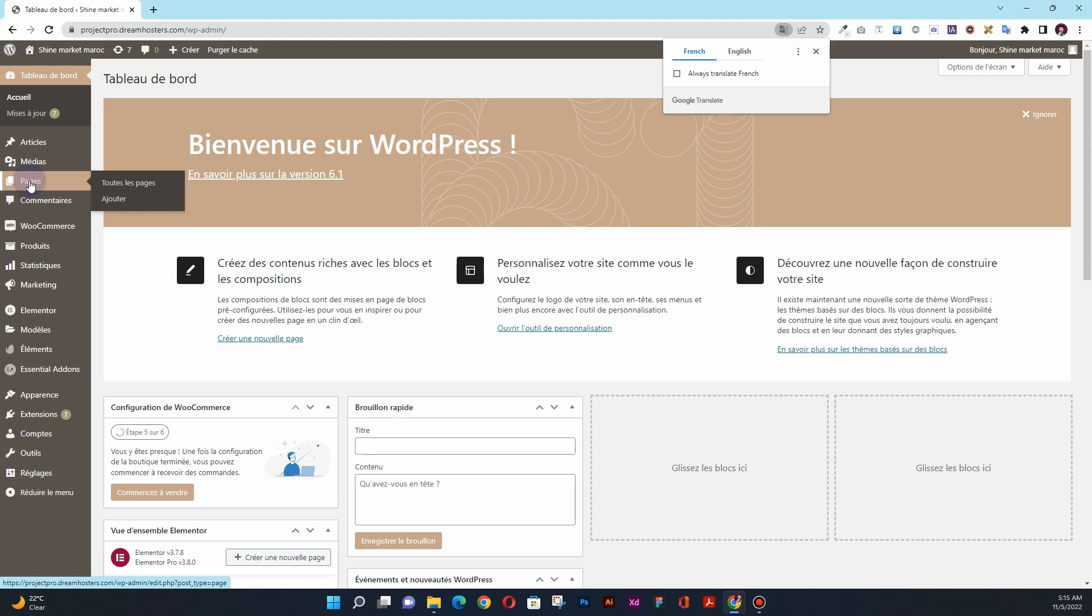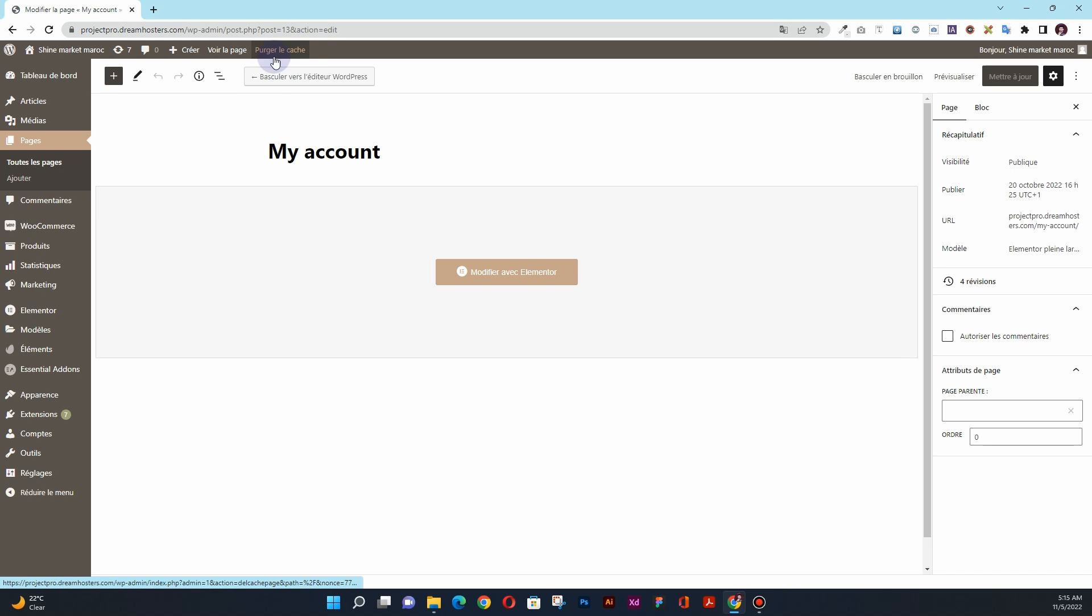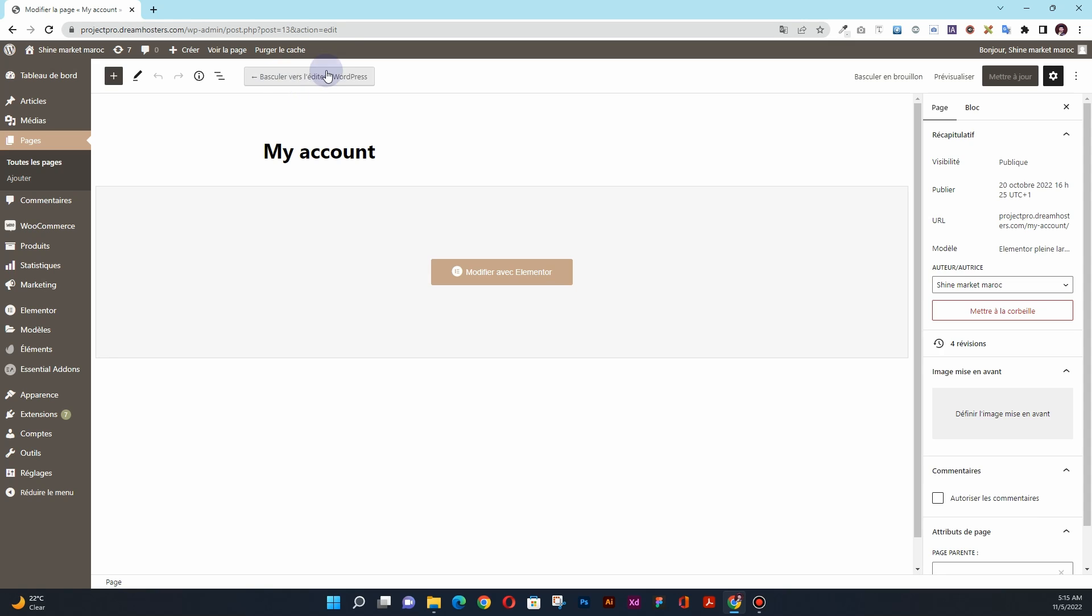The next thing that you want to do is to click on Pages, and once you click on Pages you will click on My Account and click on the Edit button. Once you will click on the edit button, then the next thing that you want to do is to click on Edit with Elementor button. In my case this is showing here, in your case this will appear here. Simply click on Edit with Elementor.